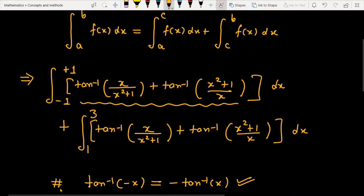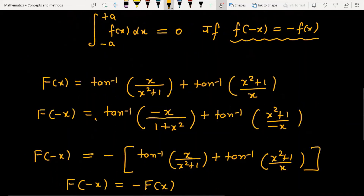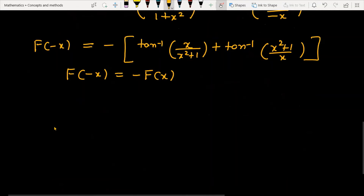So f(-x) equals minus f(x), which means the first part, integrated between the limits -1 to 1, is an odd function. And when you integrate an odd function between -a to a, the value is always equal to 0. So the first part is 0.